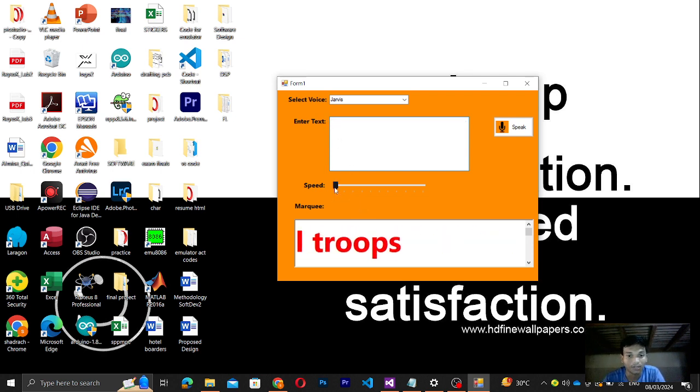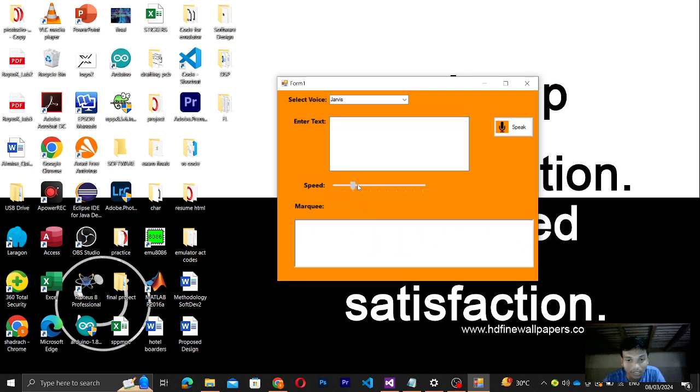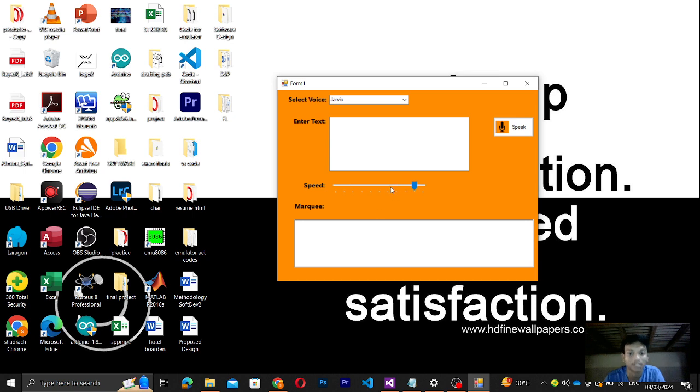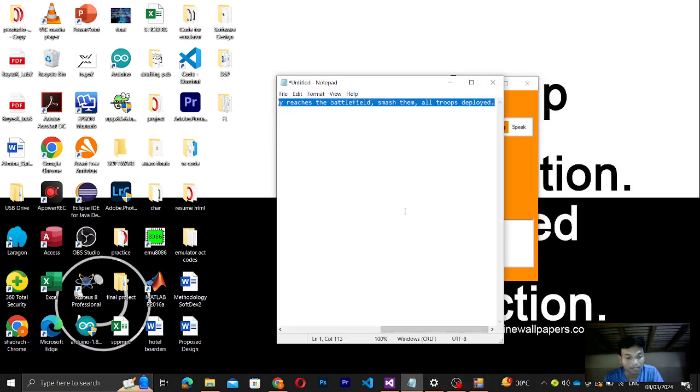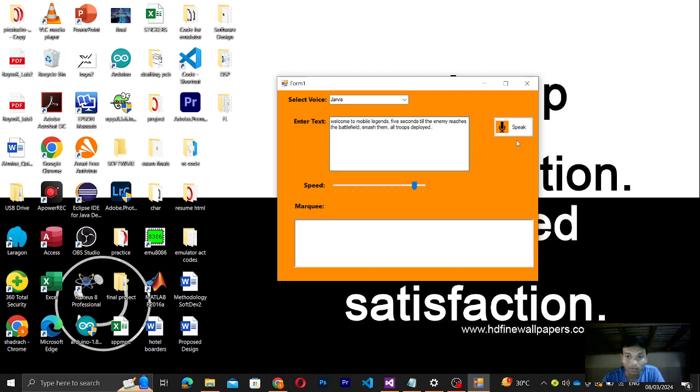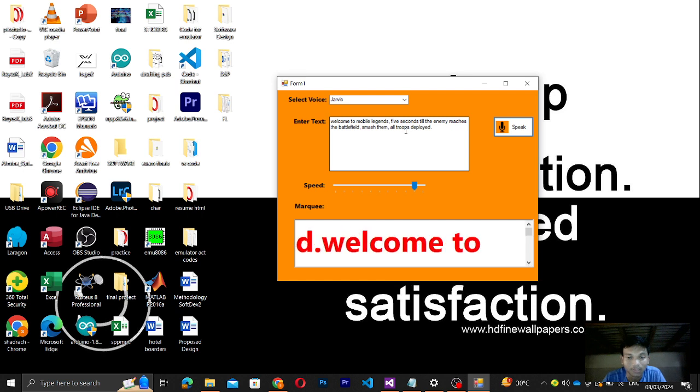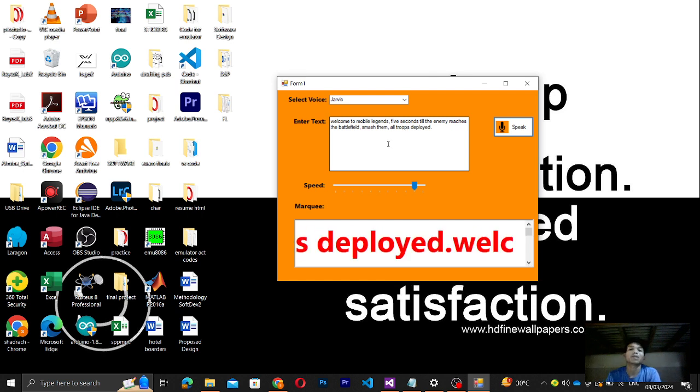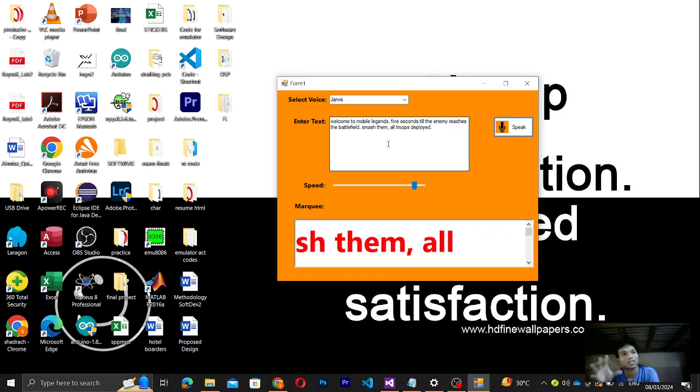And then let me set it to the fastest level. Let me just copy again my text here in Notepad. So if I click start: 'Welcome to Mobile Legends. Five seconds till the enemy reaches the battlefield. Smash them all. Troops deployed.' You can see it's much faster now because it's set to that level.